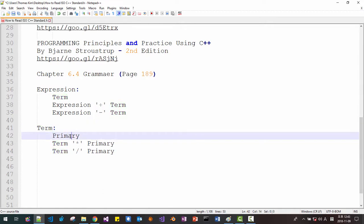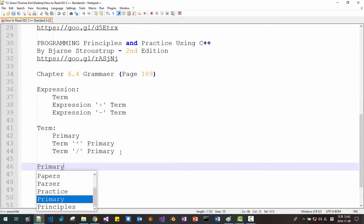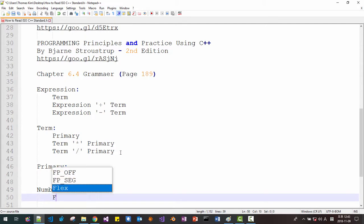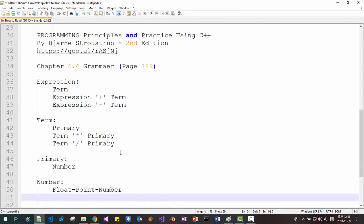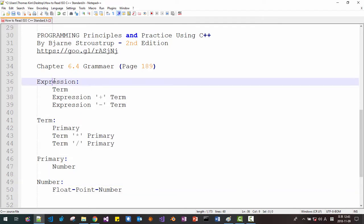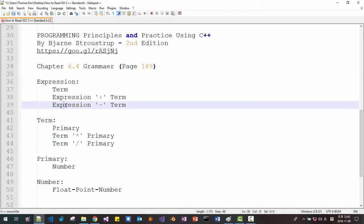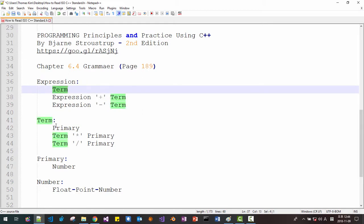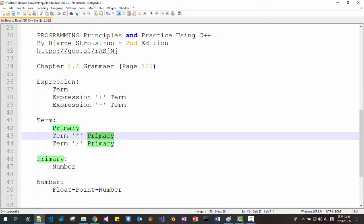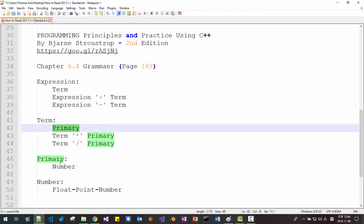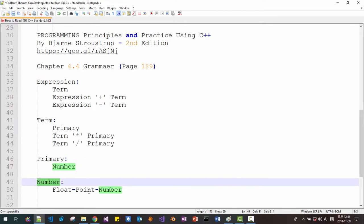So we defined term, and now we have to define primary. Primary can be a number, so we have to define number. Number can be a floating point number. This explains what an expression is, and this structure is called a recursive descent parse tree. The expression-to-term relationship is called left recursion. Primary is a number, and number is a floating point number.